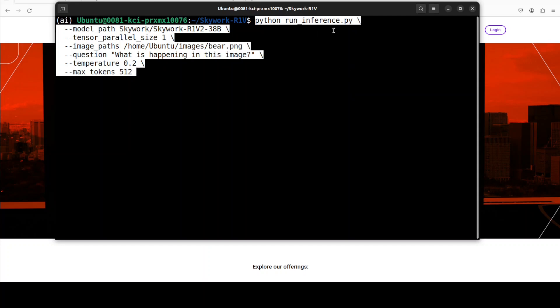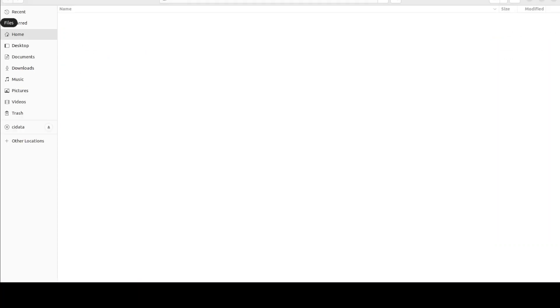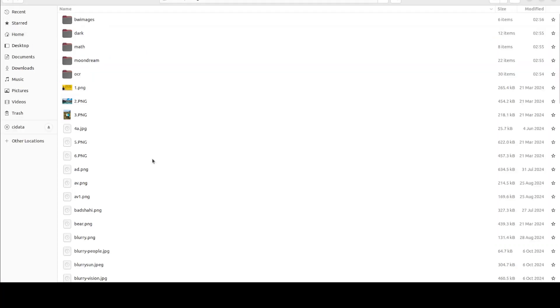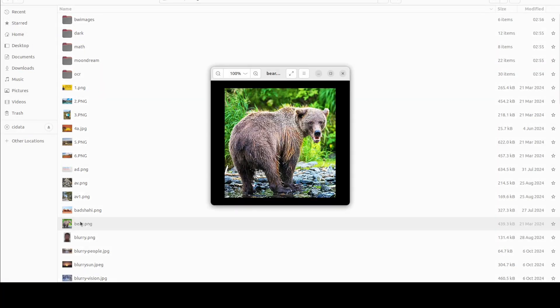Now we can do the inference with the model. They have also provided this script which is run_inference.py where we are specifying the path of the model. First time it is going to download this model. I have only one GPU so I have just put in one, otherwise if you have a multi-GPU cluster you can just put in whatever the number of your GPUs is. I'm giving the path to this local image and then I'm asking it what is happening in this image, and then there are a few of the hyperparameters.